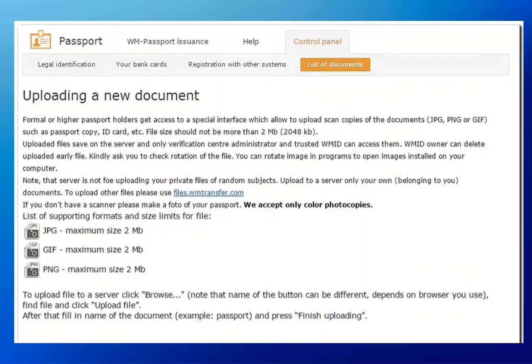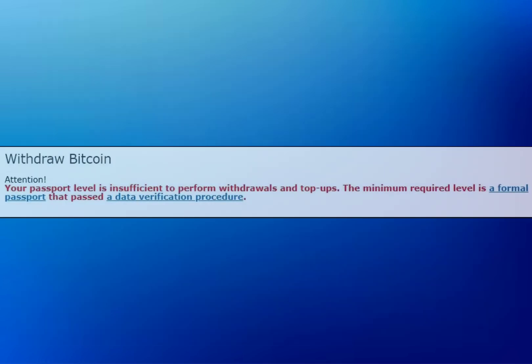If you haven't completed the necessary verification steps — such as passport level or data verification procedures — you'll need to do that first. Click on the provided links to complete the required information and documentation.